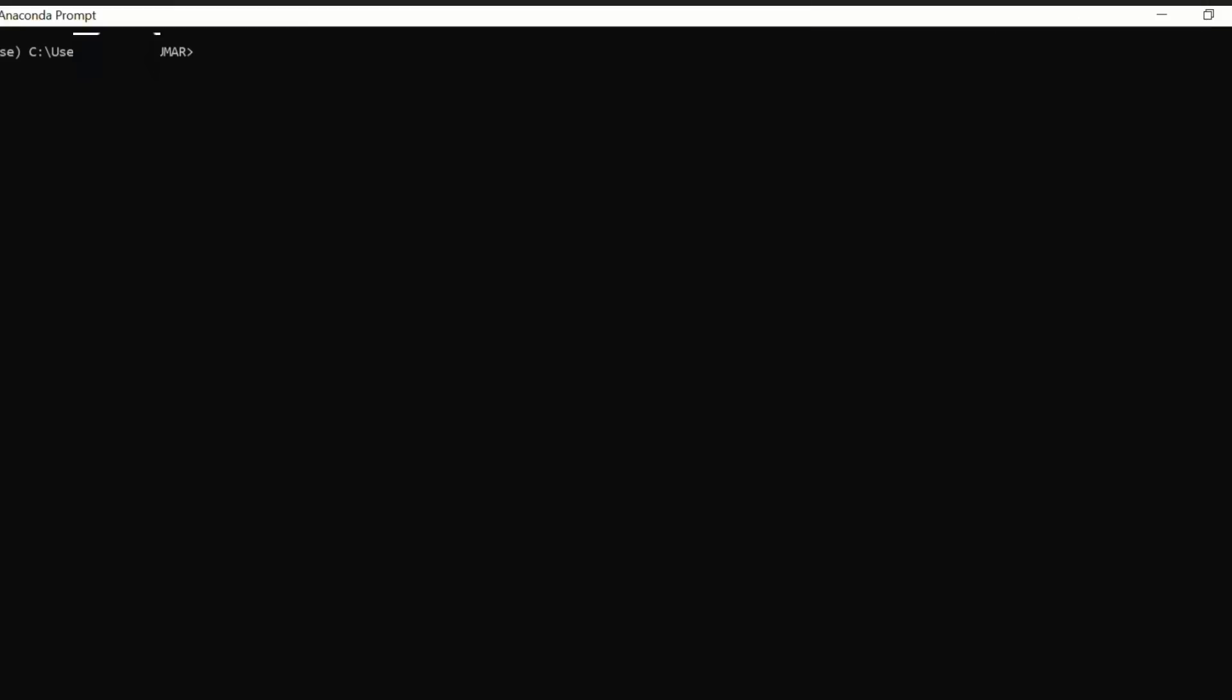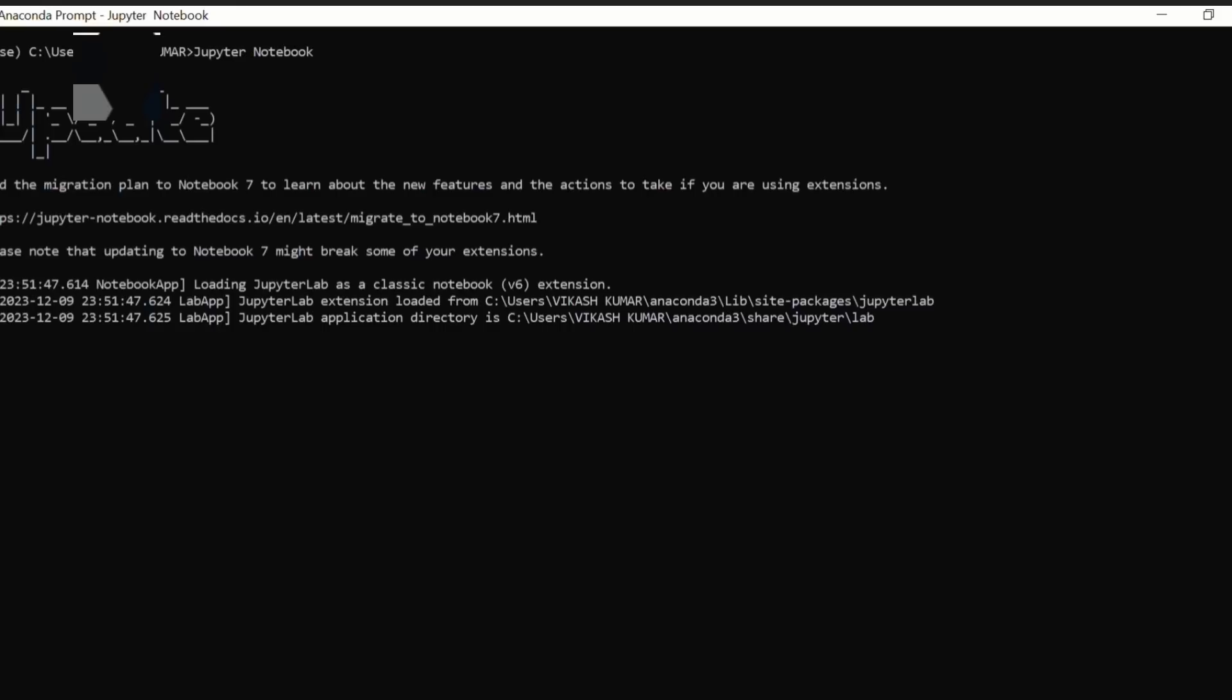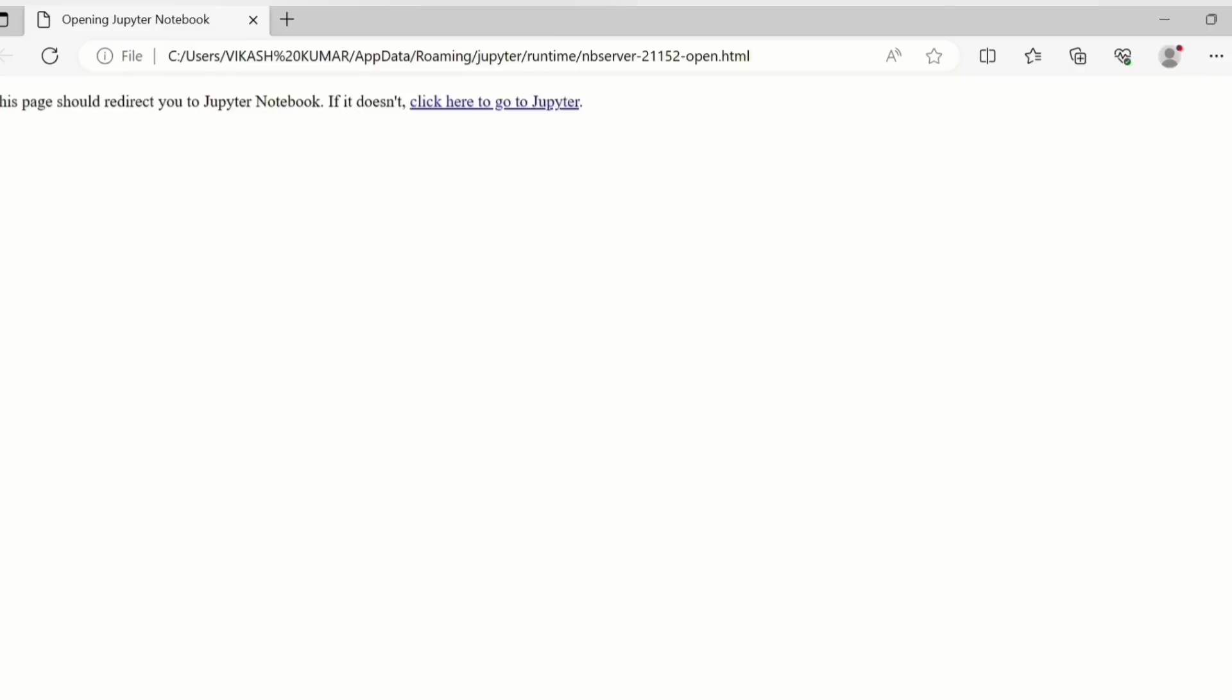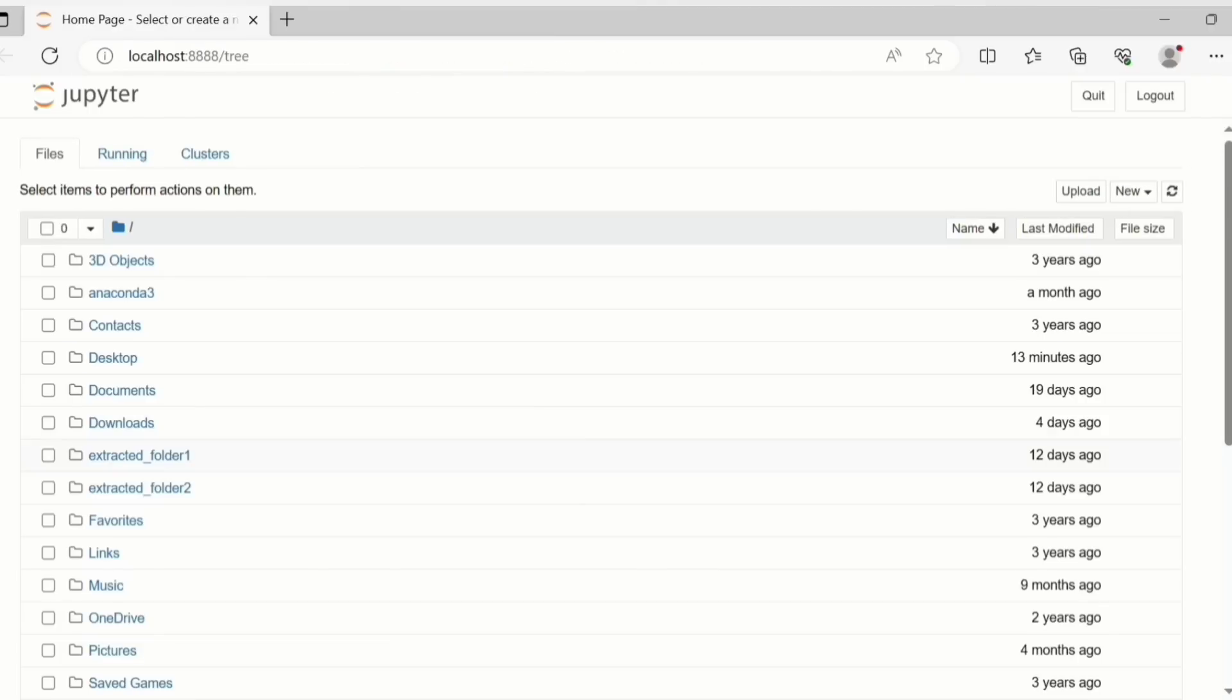You first go to the search menu and you can type anaconda prompt. As I have recently searched it, it's in my search results. You need to search for this and then you click on this. Once you have opened it, you need to type Jupyter notebooks in the same way that I am typing here and then you will press the enter button. Once you have pressed enter you will see something like this and a window in your browser will open.